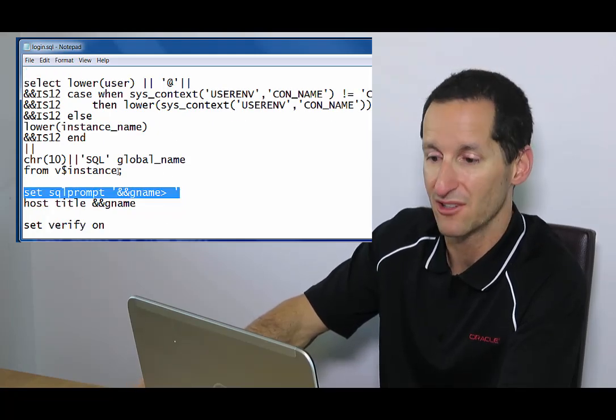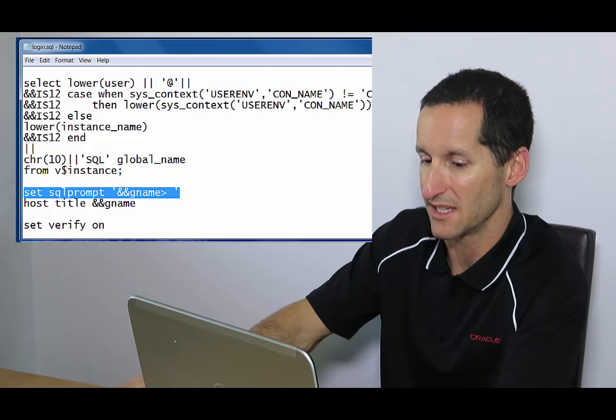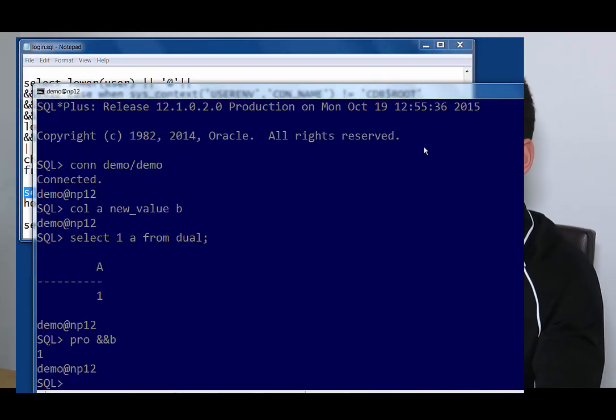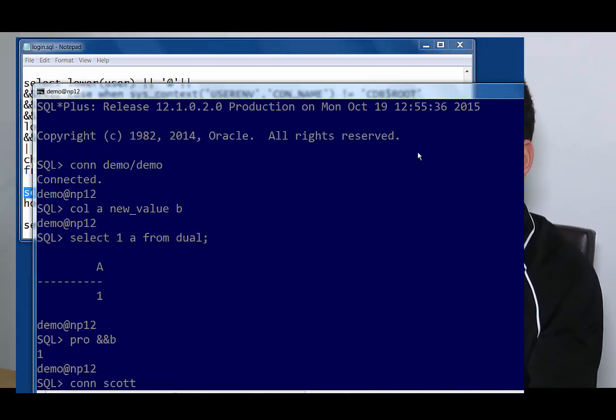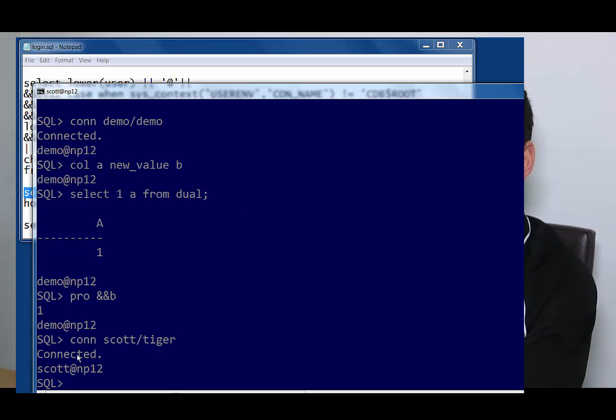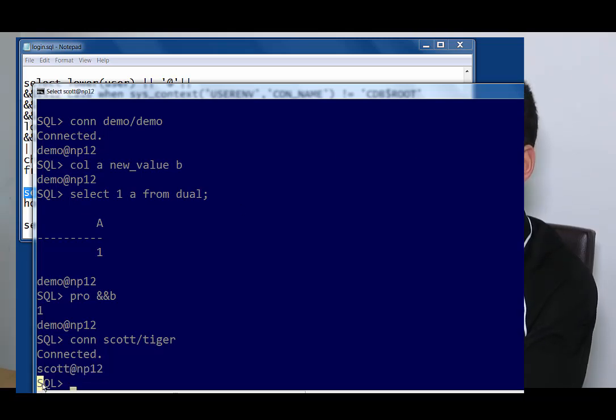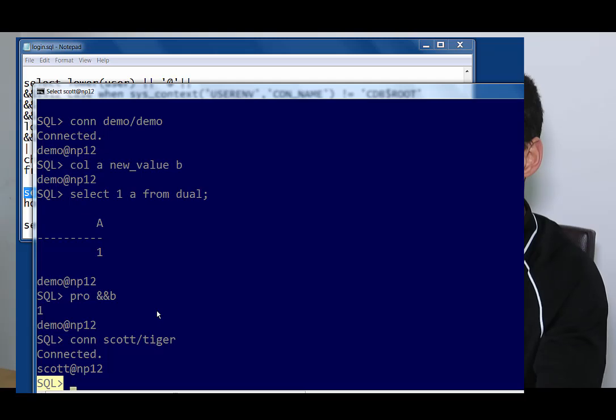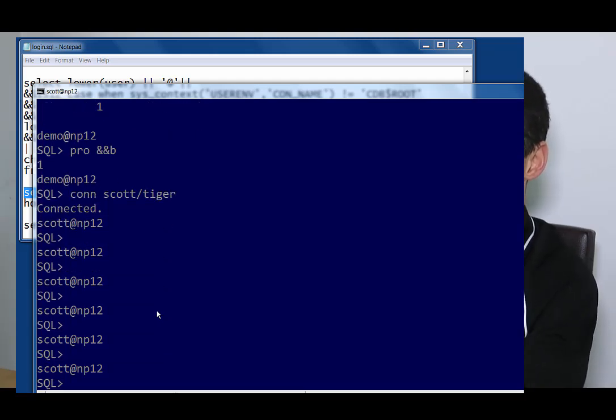So let's have a look at how that works in this version here. So if I connect as Scott Tiger, you can see I pop out the fact that I'm Scott Tiger and then have my SQL prompt and that will follow me all the way down.